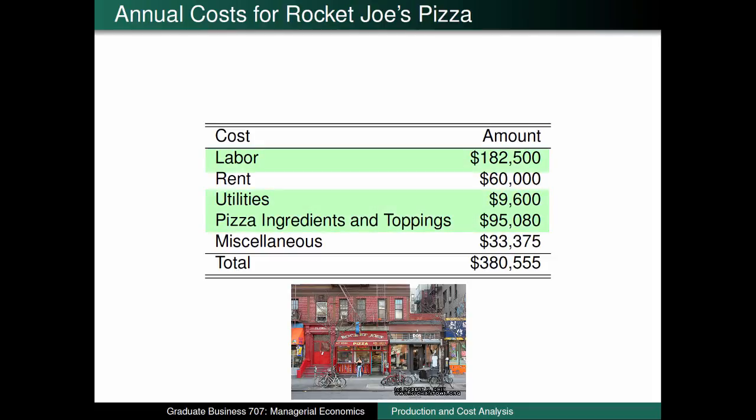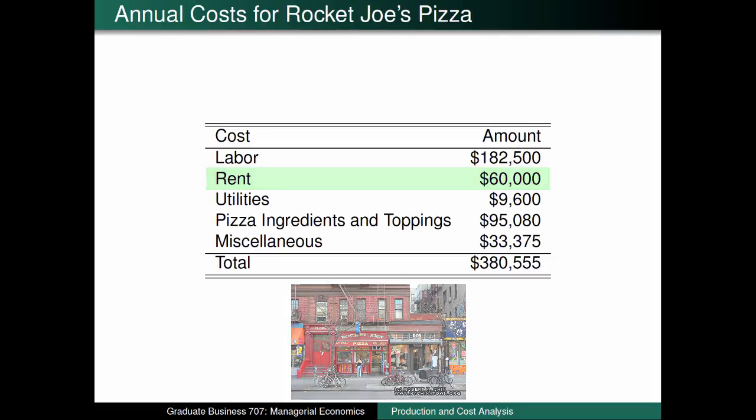Labor, utilities, as well as pizza ingredients and toppings would all be categorized as variable costs, since the more pizzas Rocket Joe's produces, the more it must spend on labor, electricity, water, pizza ingredients, and toppings. On the other hand, rent is a fixed cost because regardless of whether Rocket Joe's produces 100 pizzas, 1 million pizzas, or absolutely no pizzas, they must still pay their landlord $60,000 in rent.